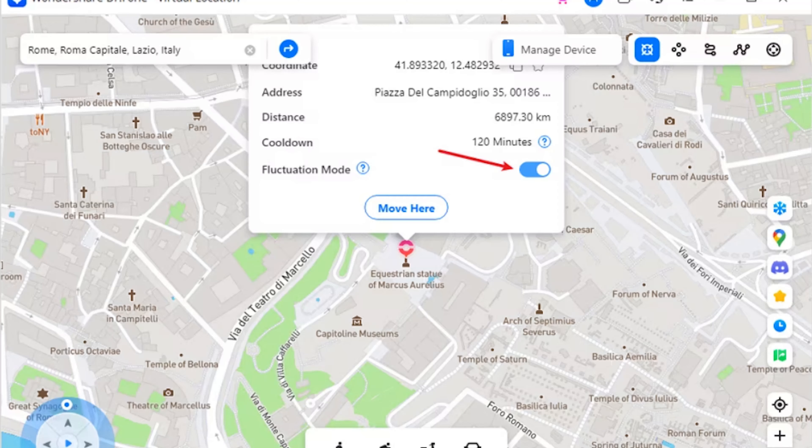Part three: Fluctuation Mode for Teleport Mode. Whenever you are teleporting your smartphone to another location, you can use the fluctuation mode feature. Activate the teleport mode from the top right section and search for a location. You will find the fluctuation mode toggle in the confirmation tab — turn it on to slightly shift the location from the selected point to show realistic motion.